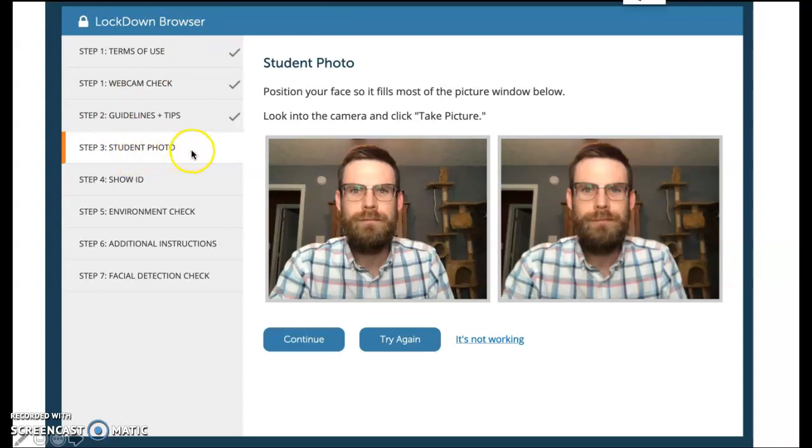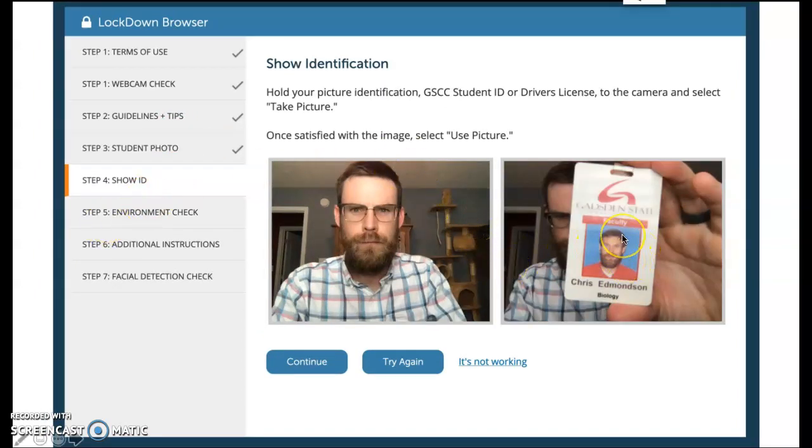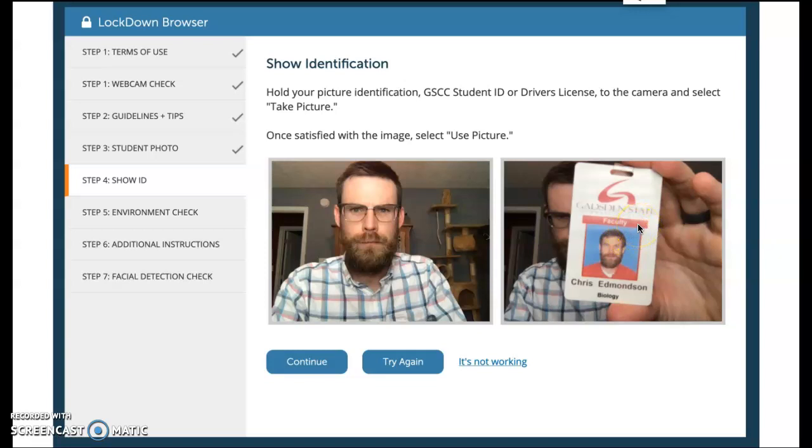Okay, now when it gets to step 3, it's going to get you to take a photo. So you literally just look in your webcam, click start or take, and it'll take photo. Next up is student ID, so you'll hold up your ID either your Gadsden State student ID or a driver's license, some type of photo ID, hold it up and take a picture.